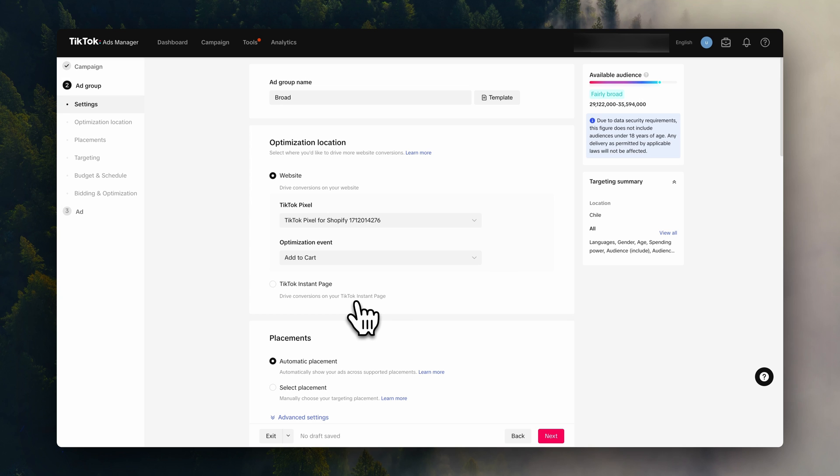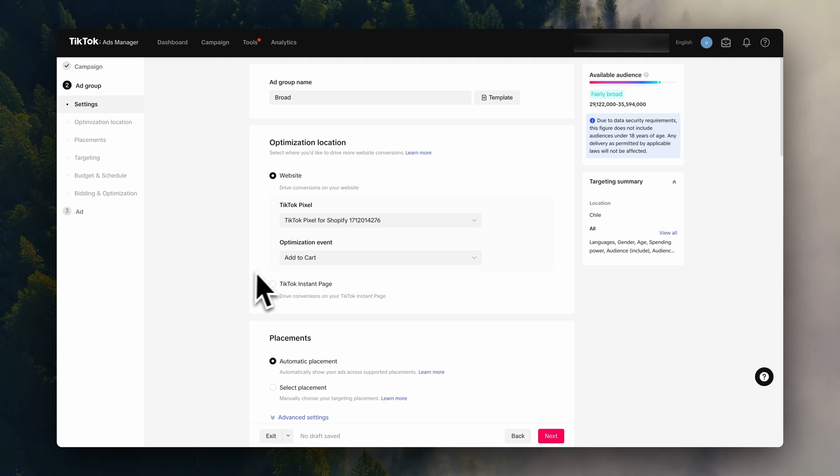Once you have a few add to cart events, you can then change this to complete payment. And just so you understand this, TikTok has a very powerful database and can very easily track which users are most likely to do something. Which is why you can leave it up to TikTok's AI to figure out most of this. So choose add to cart and let's head to the next setting.